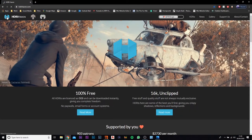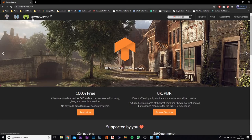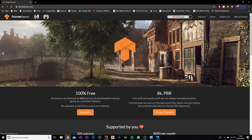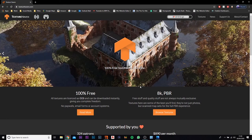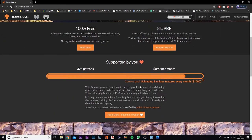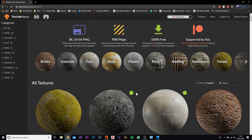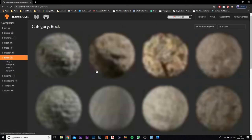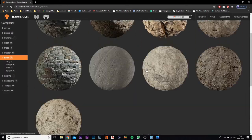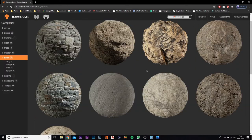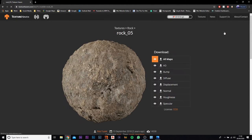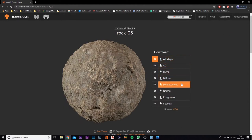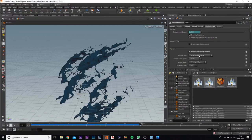If you come over to texturehaven.com, they have a bunch of free stuff here. You can then go on to browse textures and you can look for rocks. So I just looked for one that was fairly dark and wasn't too crazy. So I think I went for this one, rock five. So I just clicked that and then you can go in and you can actually download everything for it, for all maps. So you got the displacement, you got the diffuse, you got the roughness, the normal, and so on and so forth.